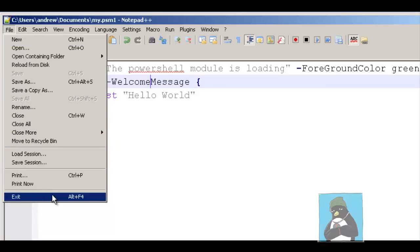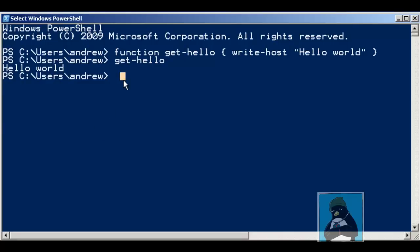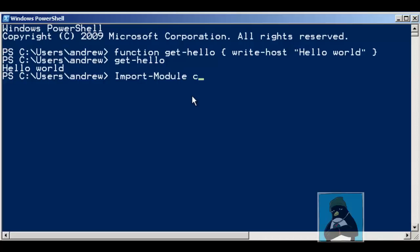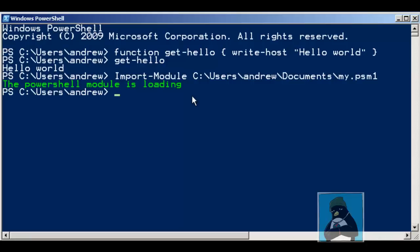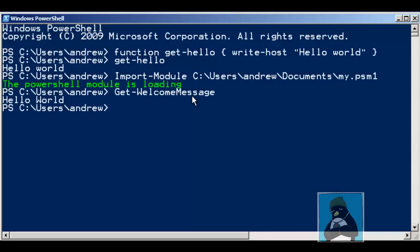To make use of this I can import the module. If it's in one of the standard directories, and we'll look at those directories in a few moments, I will be able to then just specify the module name. But ours is not in a standard directory so we can then put the path through to the directory that contains the module or the module file itself. So I'm going to go through to C:\Users\Andrew\Documents and then my.ps1. We see then the PowerShell module is loading, that was outside of the function so we see its functionality irrespective of running any command. But then if I use the get-welcome message we can then see I'm getting the hello message displayed on the screen.